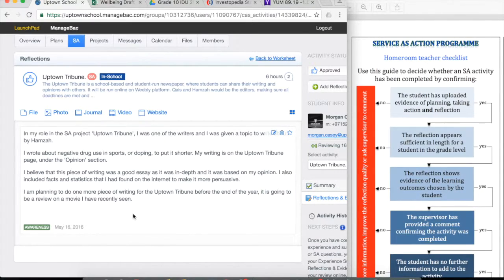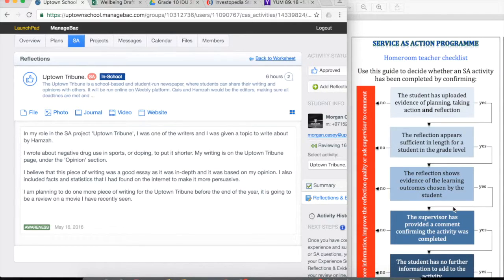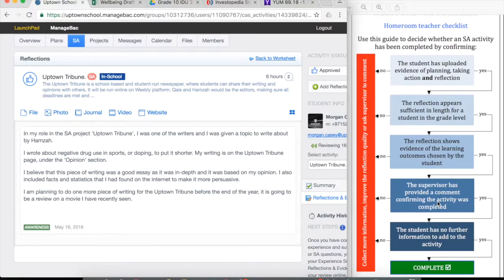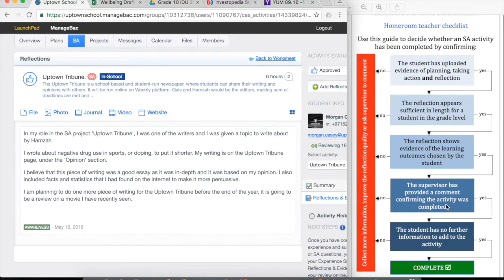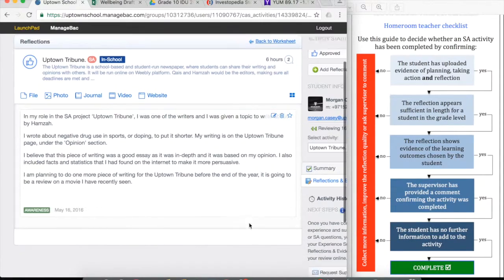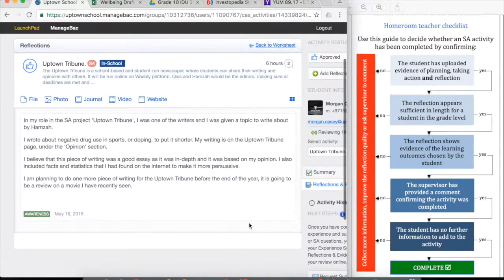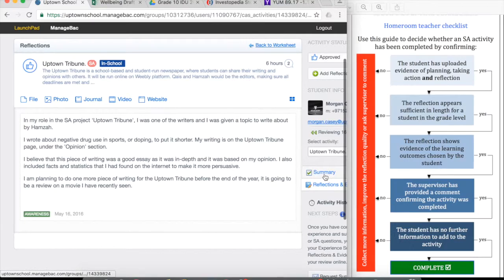If you decide that that's adequate, then it's up to you. The supervisor has provided a comment concerning the activity to complete. In that case, we actually need to move back to the summary.